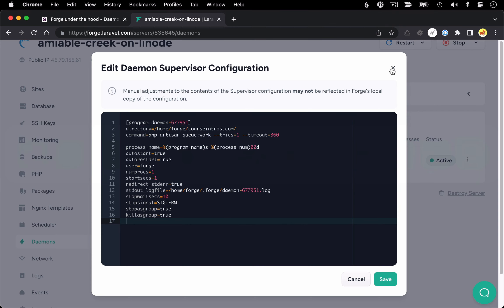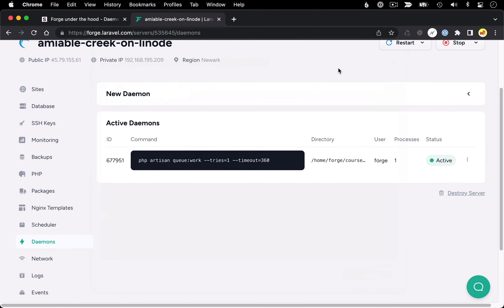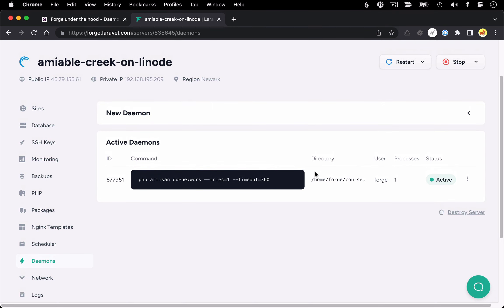So knowing that moving forward, let's imagine we disconnect from Forge. We don't have this nice interface to work with. Let's talk about how would we create new daemons?